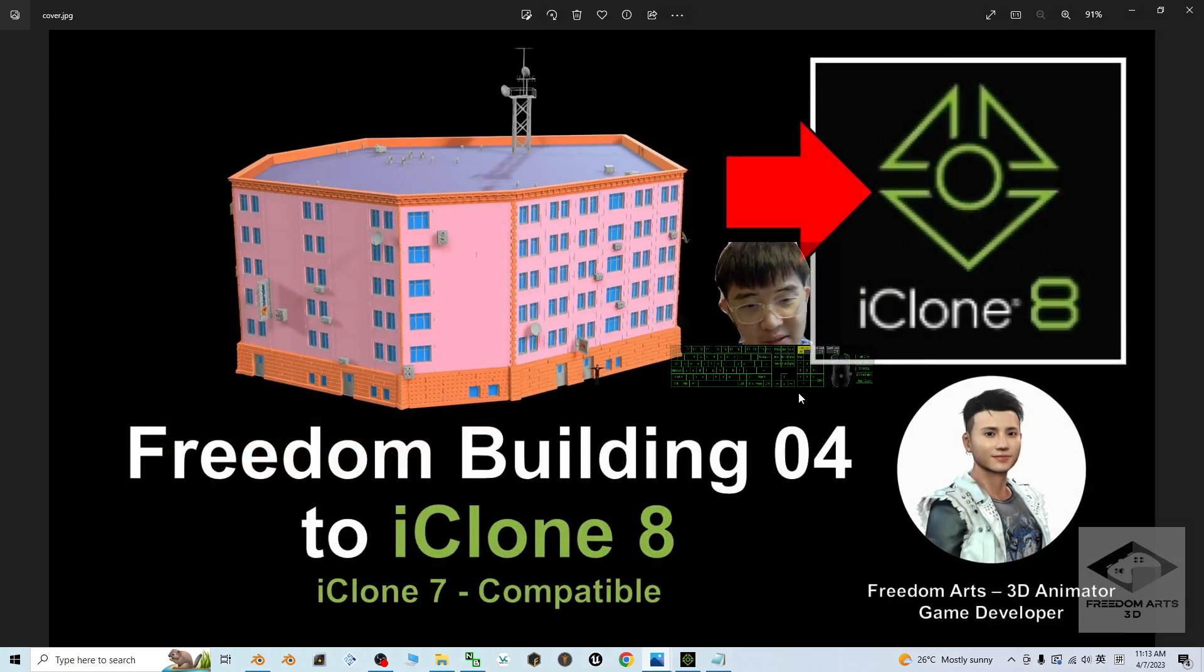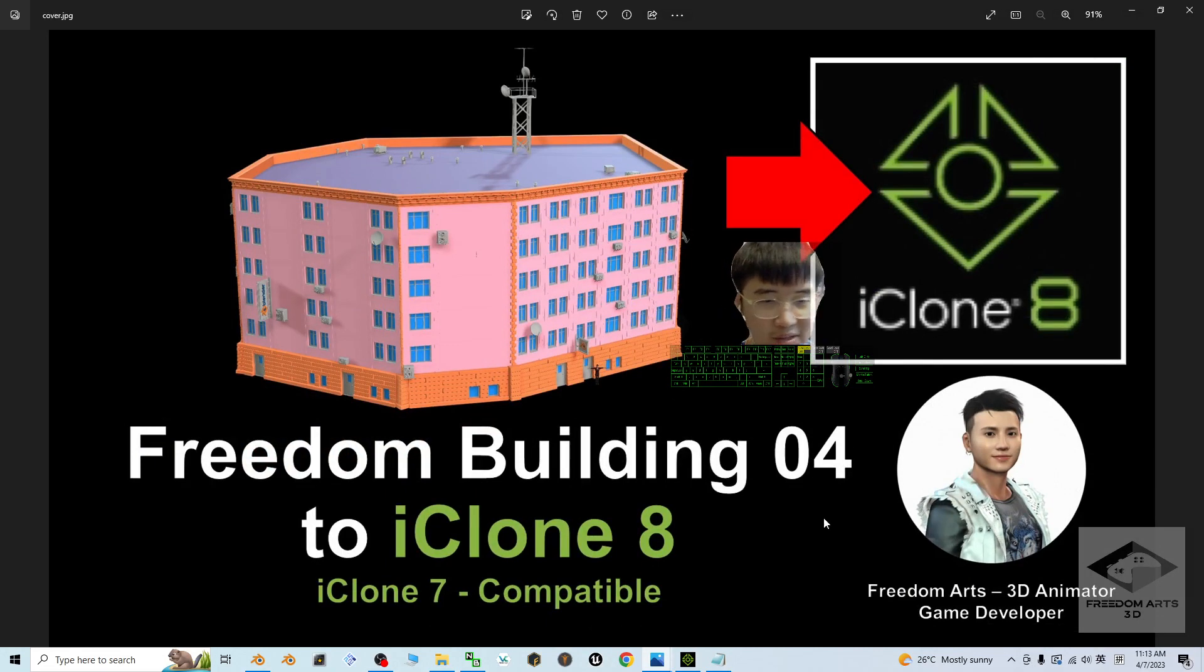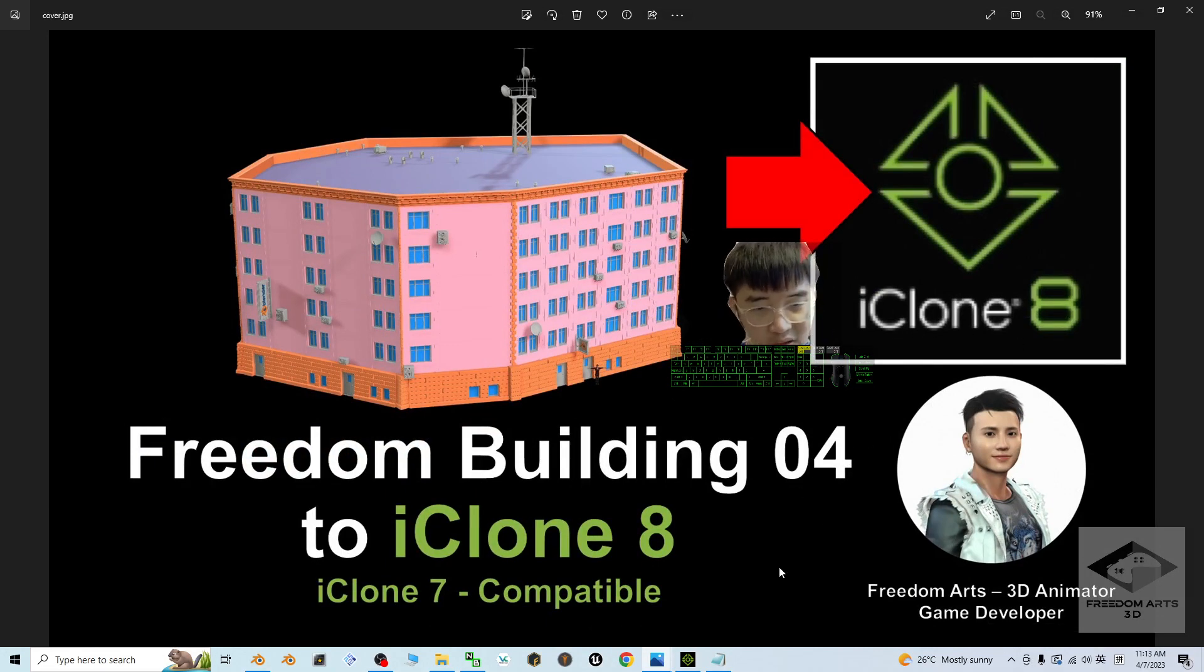You can use it as a free iProp for your iClone 7 and iClone 8 3D animation software. That's all for today.